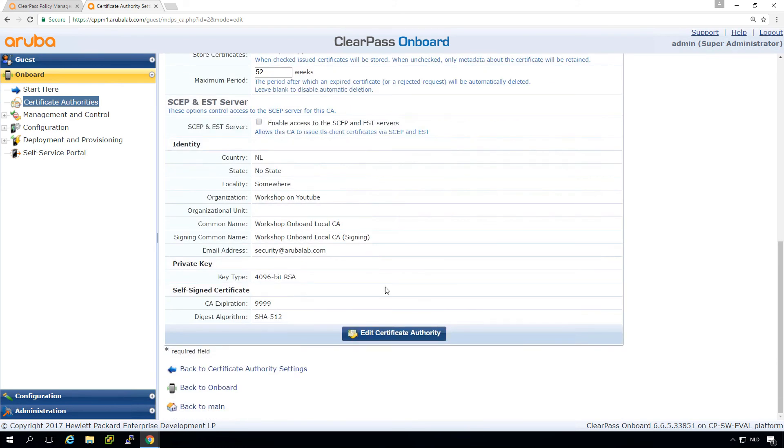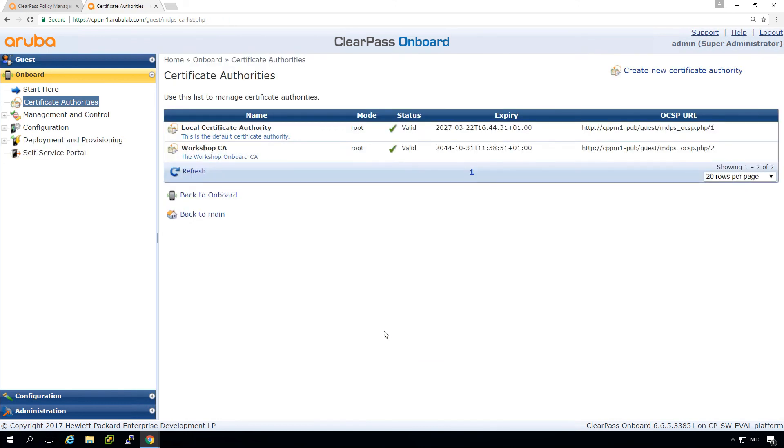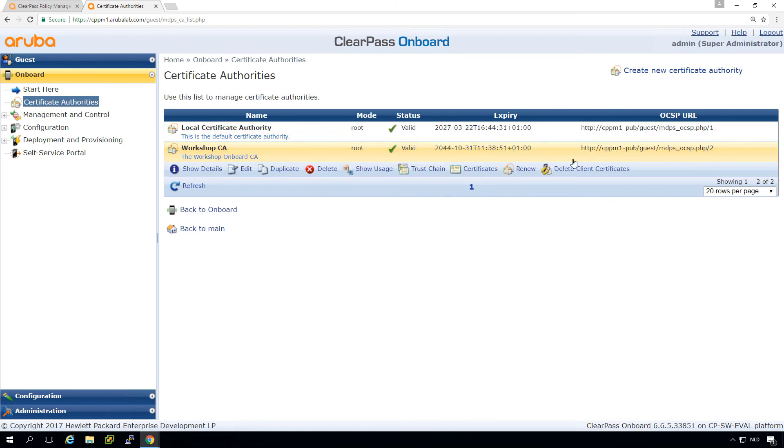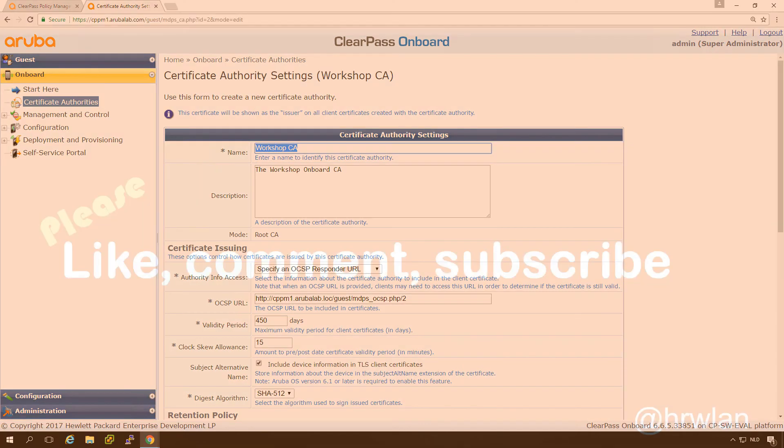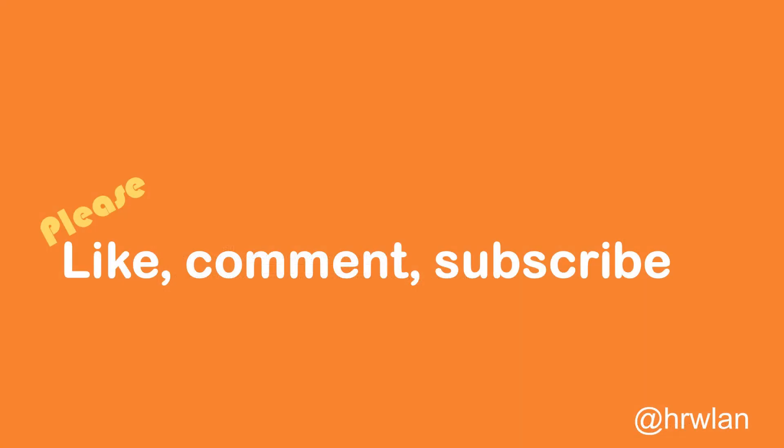So we can edit it and now it looks good. So there's a bug here that it doesn't show the correct URL, but if you go in, it is okay. So it's a small GUI bug. So this is how we set up the onboarding CA.